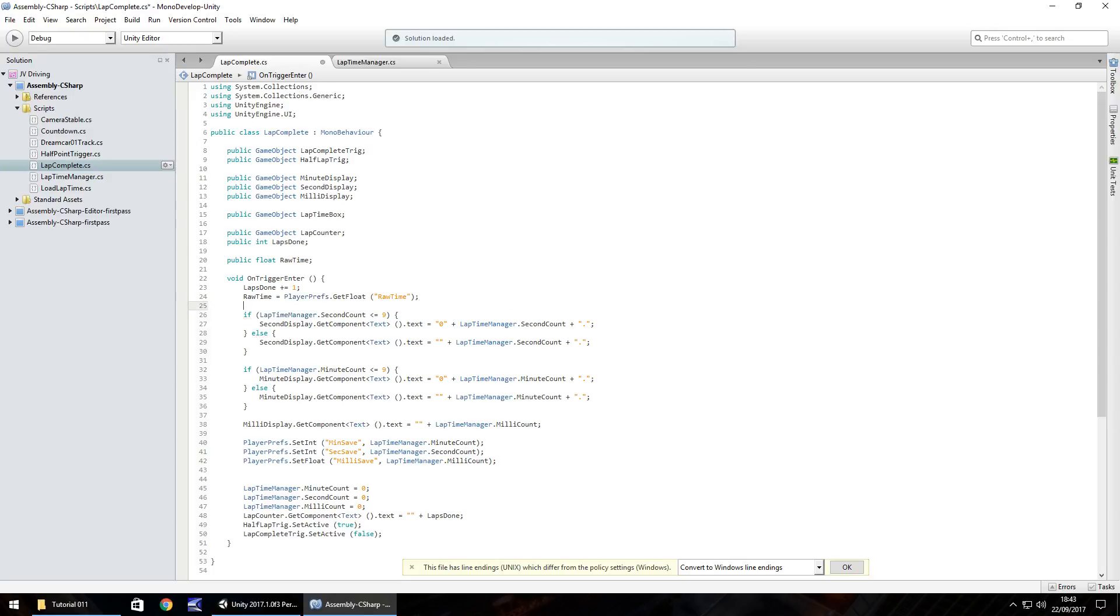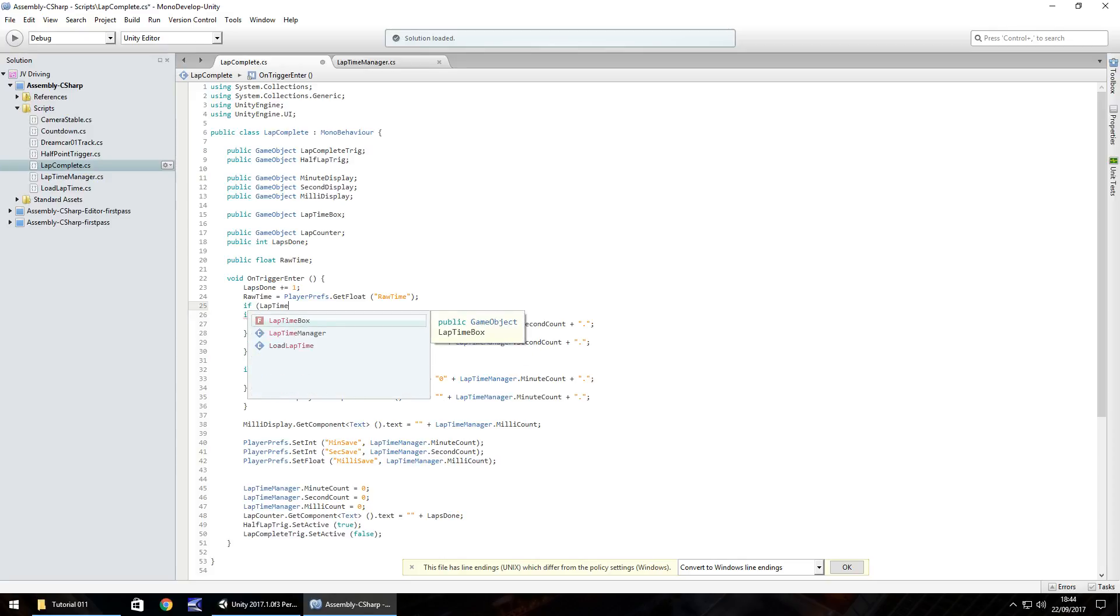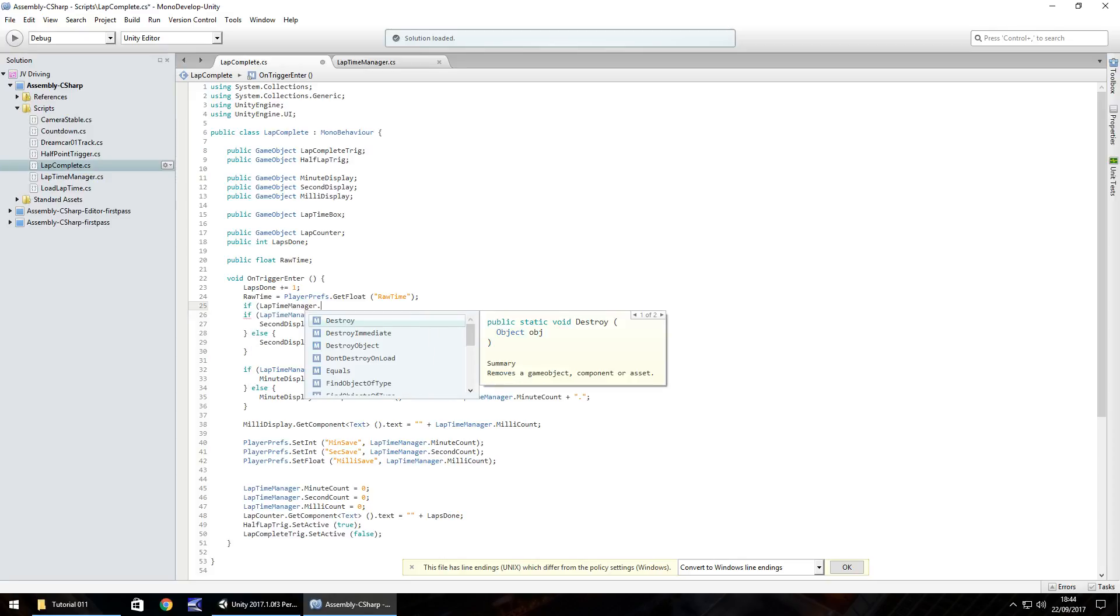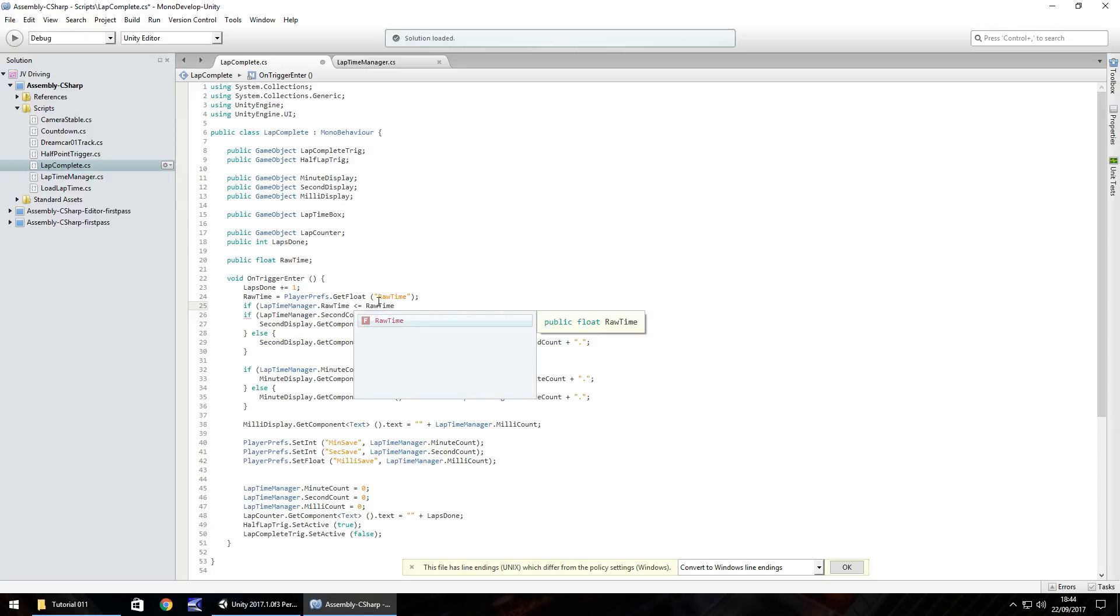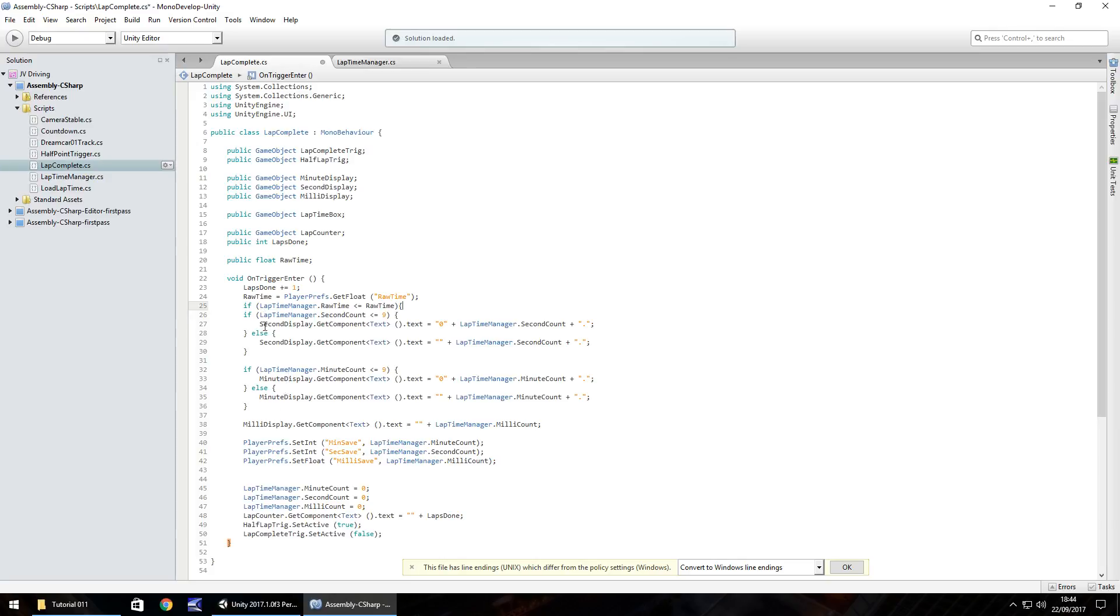Now we need an if statement to check if the time that we have just set is actually better than the time currently saved. So if in brackets lapTimeManager.rawTime is less than or equal to rawTime. It's saying basically if the rawTime variable in lapTimeManager is less than or equal to the rawTime variable in this script then we do the following.